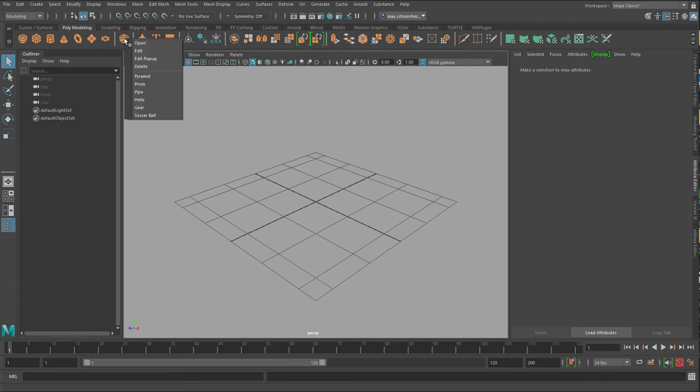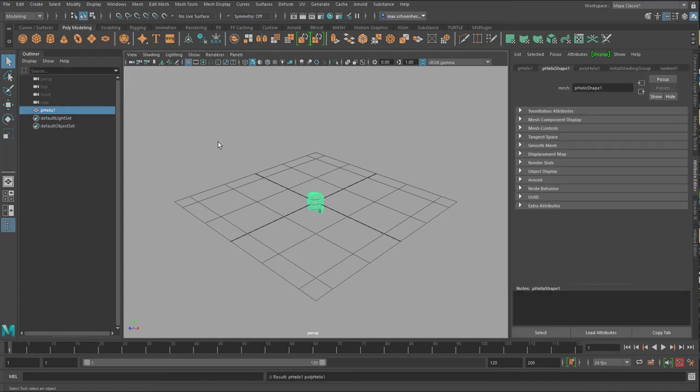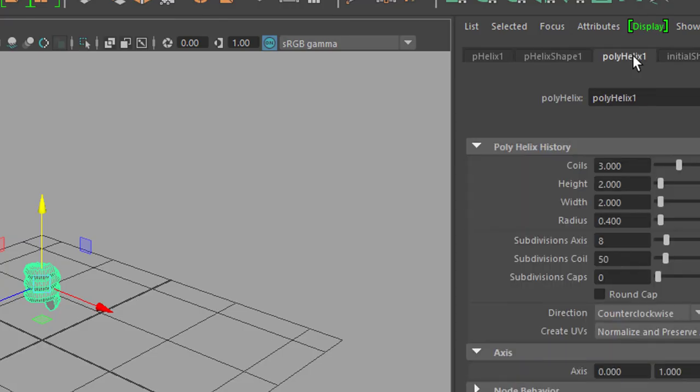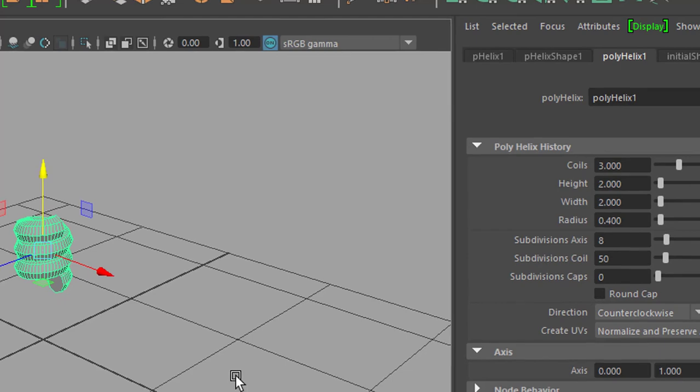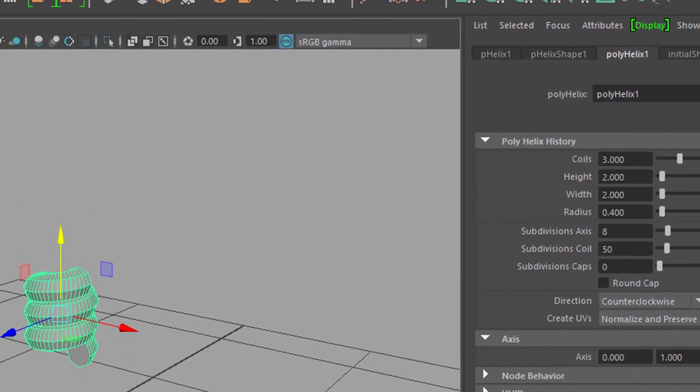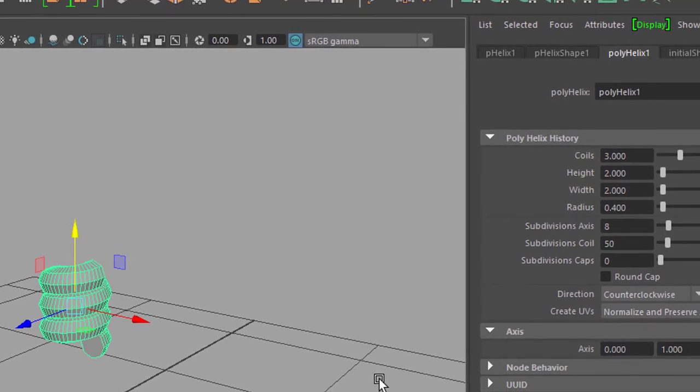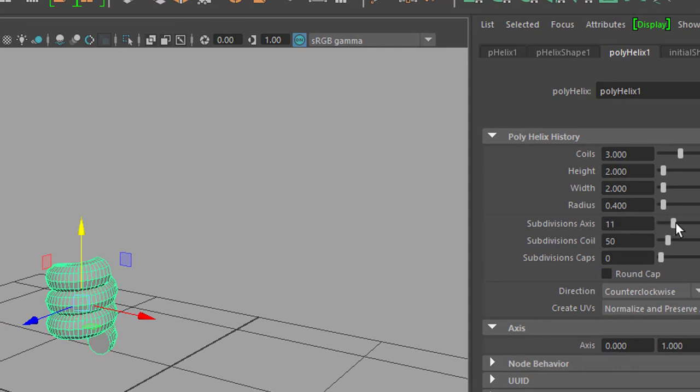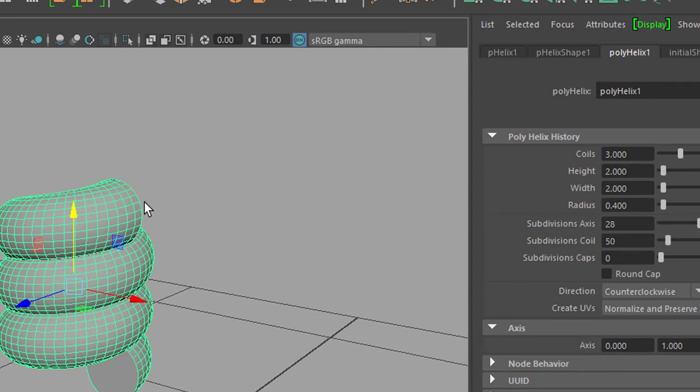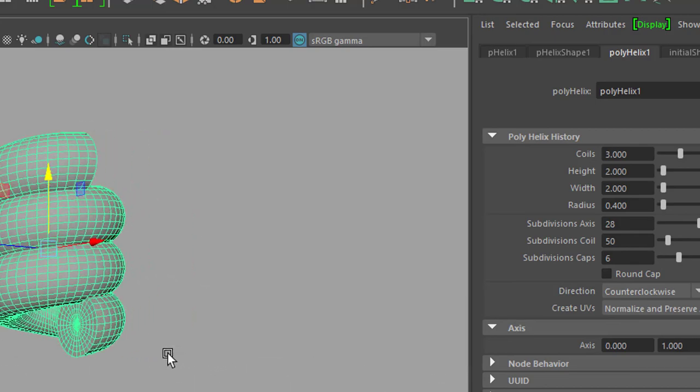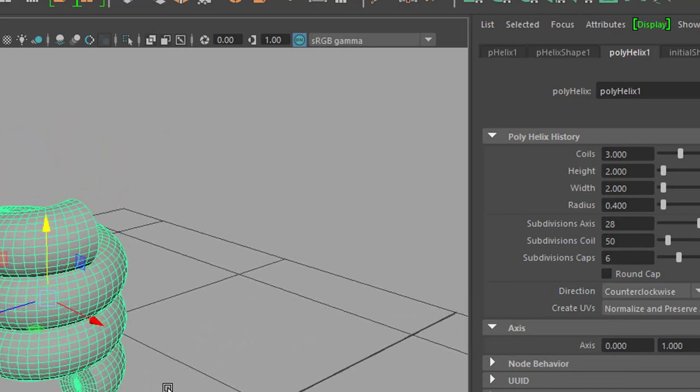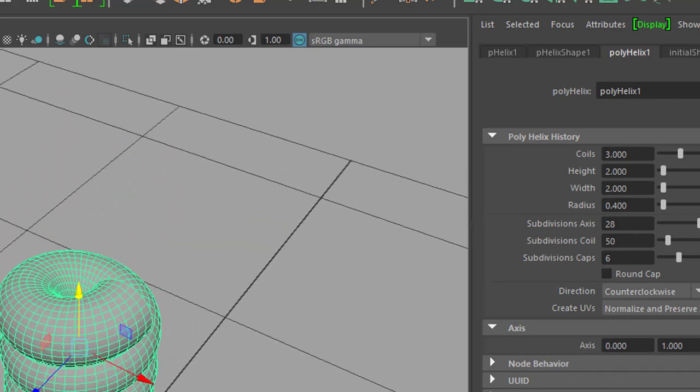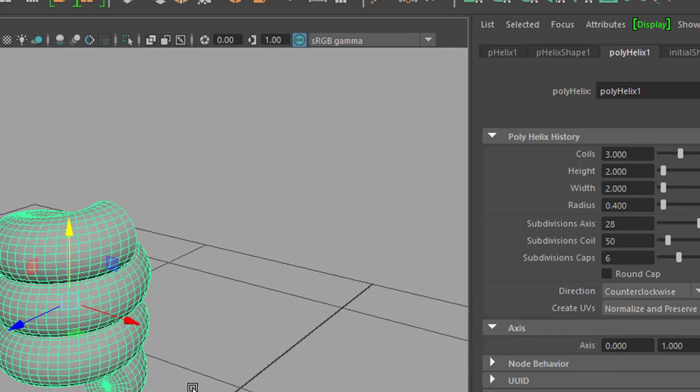What I can do, for example, is create a helix. And that helix has properties which I can change here. The number of coils, for example. And what I want, because the disintegration mechanism is dependent on how many polygons you have, I increase the subdivisions here. You see them increase here, and also for the caps.